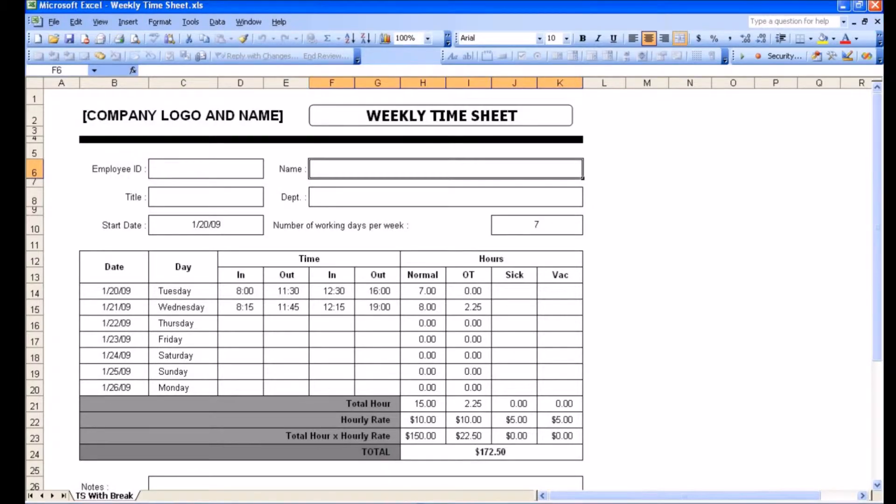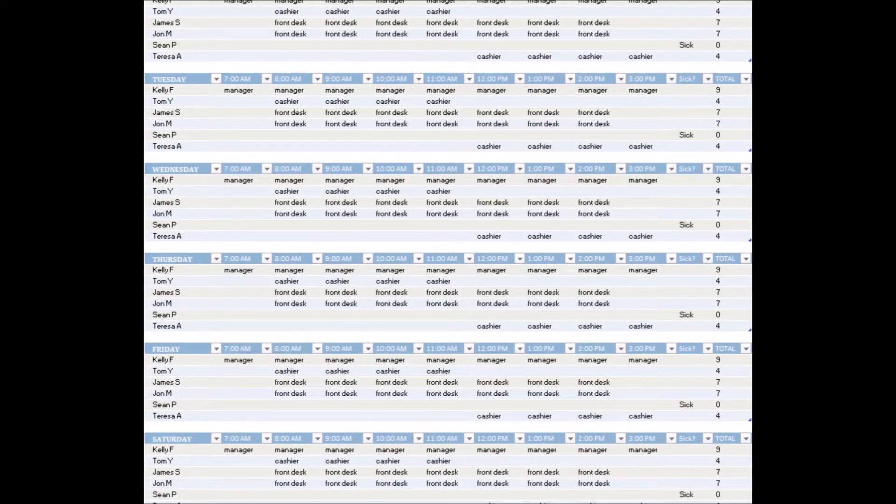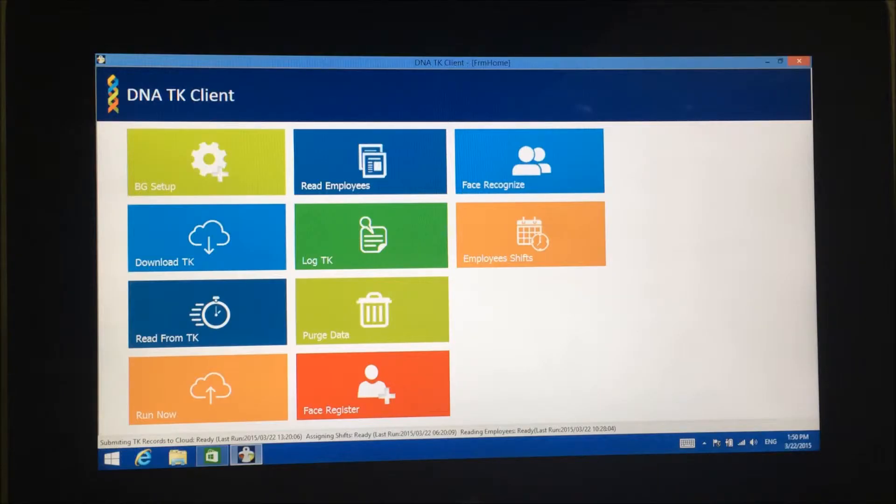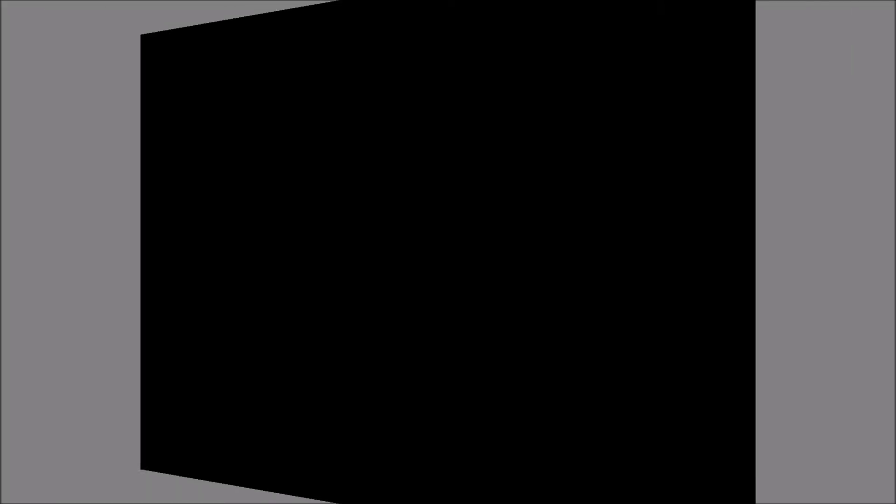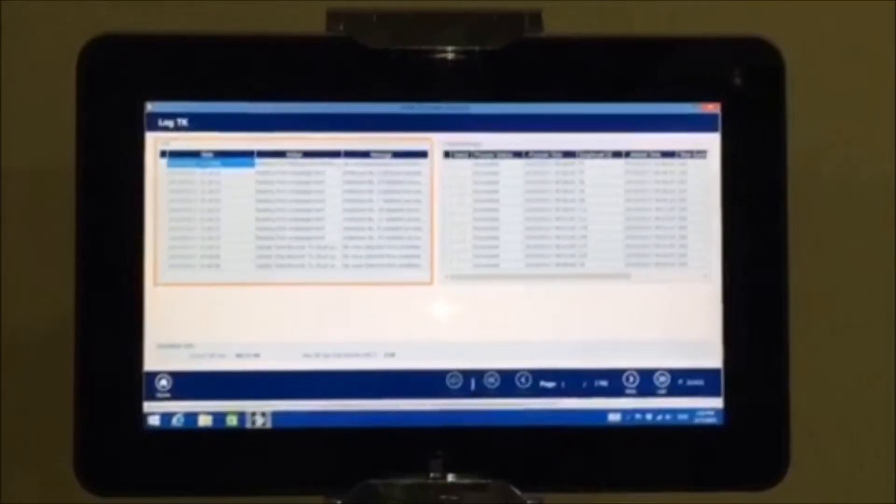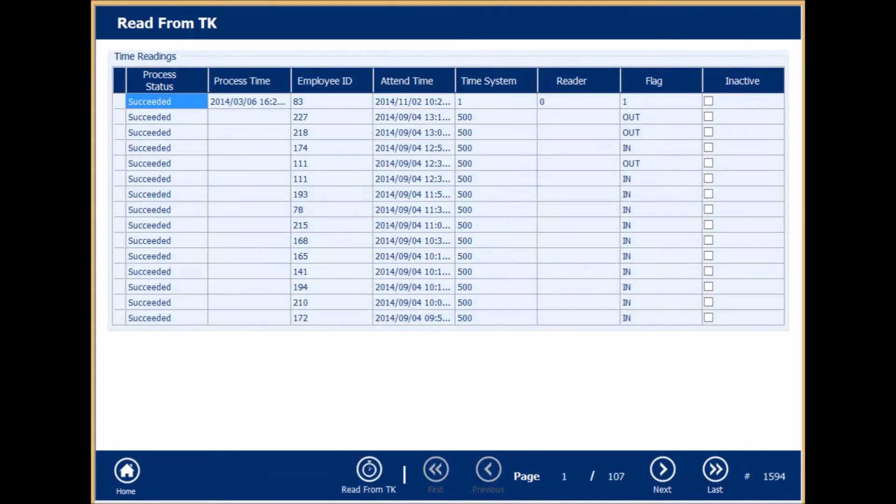Moreover, no need for Excel sheets and manual work. With HITS Bio Transformer Face Recognition System, you can check the log of attendance records and all current time readings.